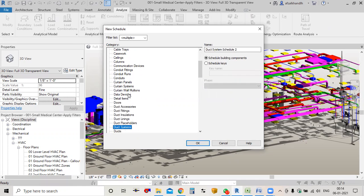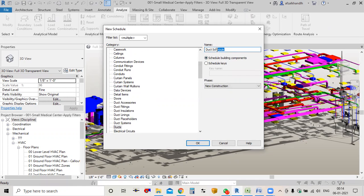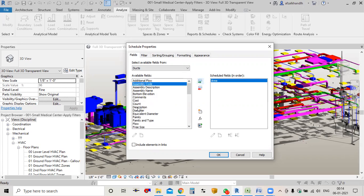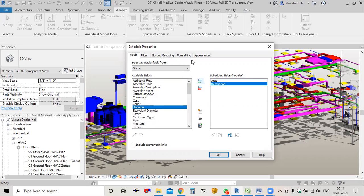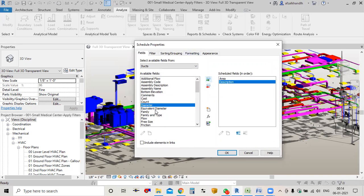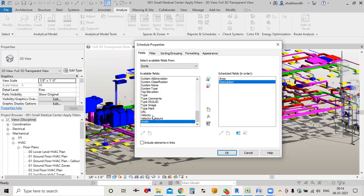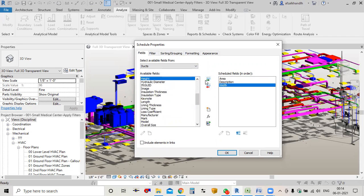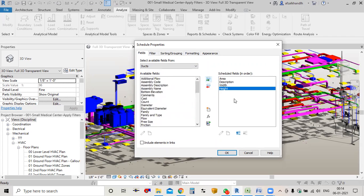Select the duct from here and I'll rename this as 'Duct BOQ' and click OK. Now you have to select some fields which you want in your schedule. I'll select the area and description because I'm going to schedule for rectangular ducts, and also width and height. I'll move this up and click OK.